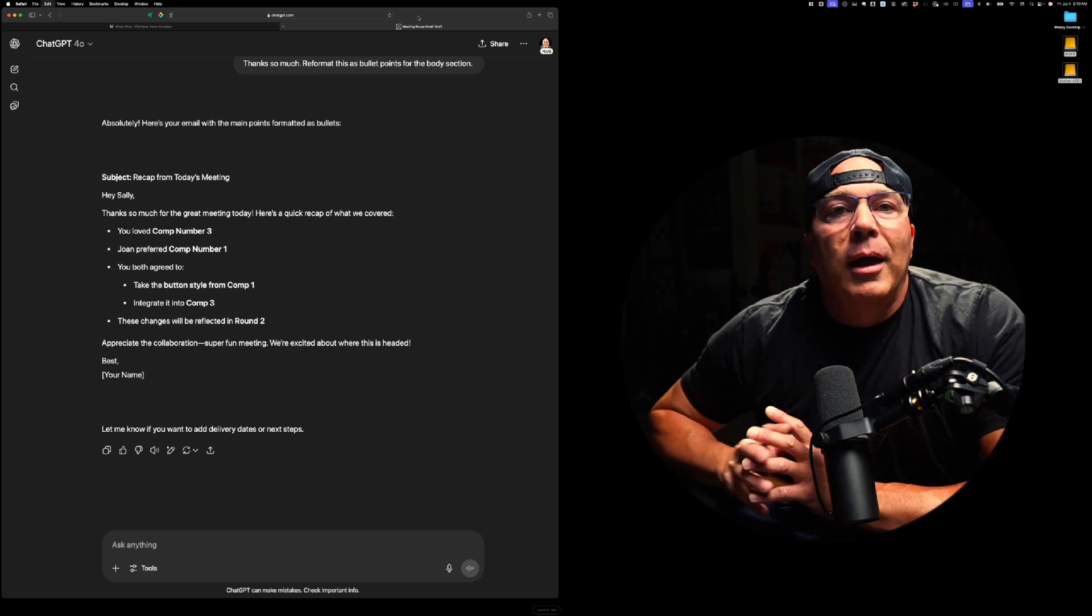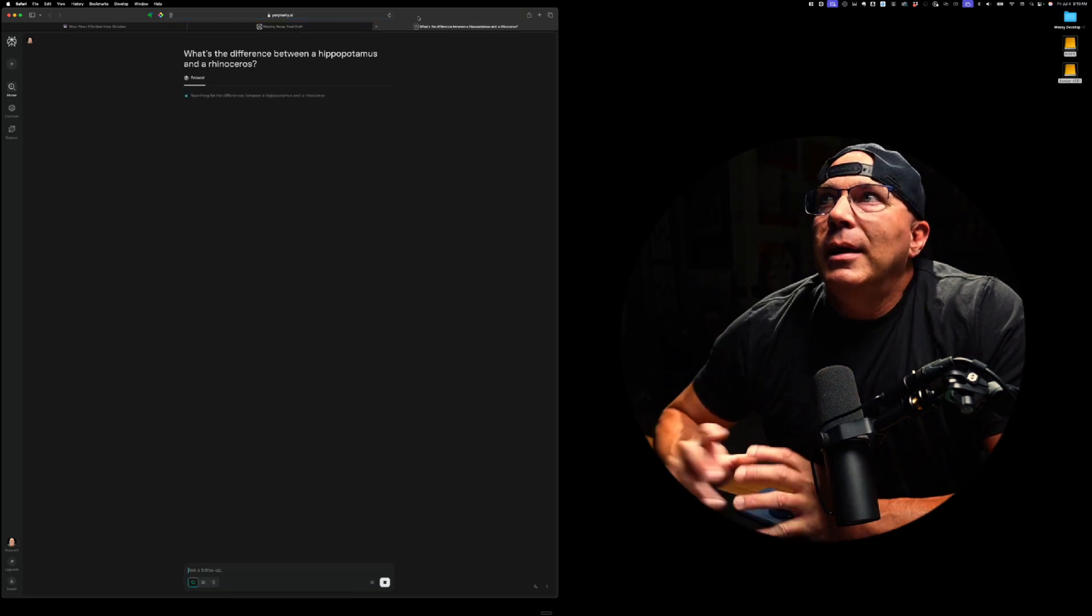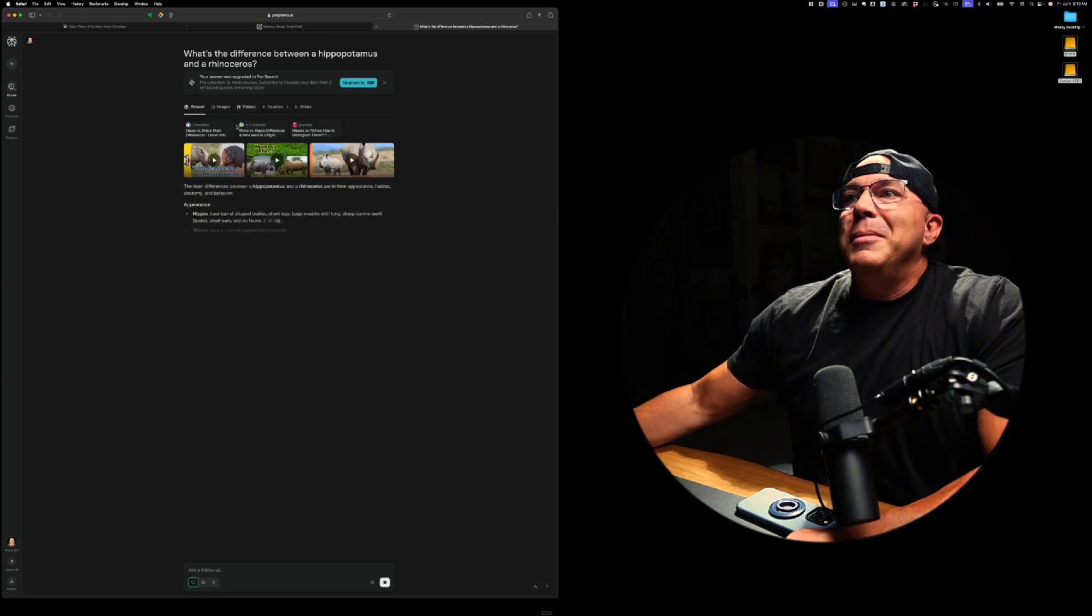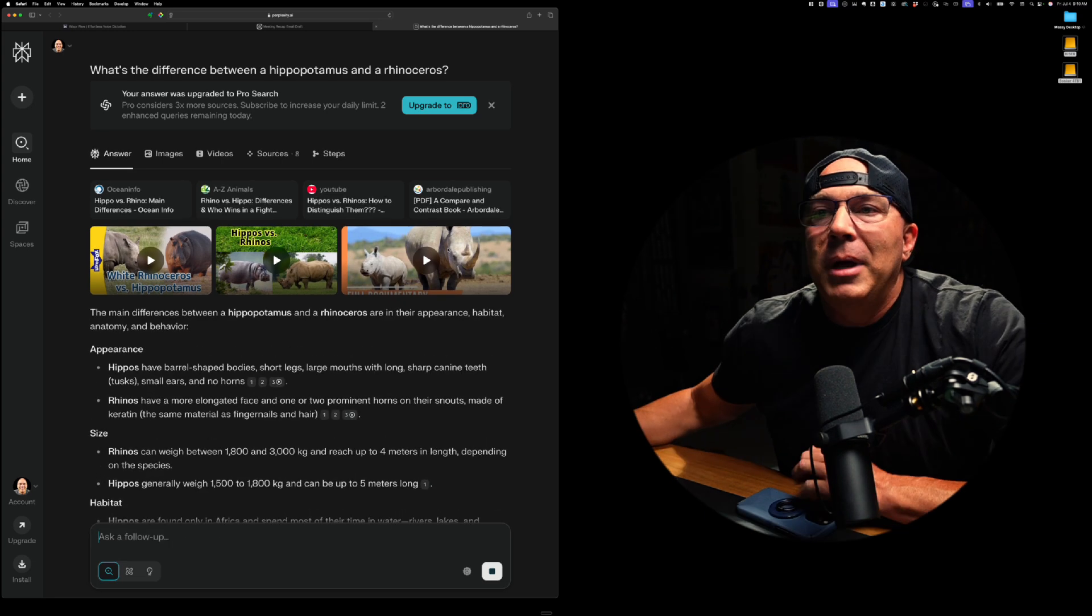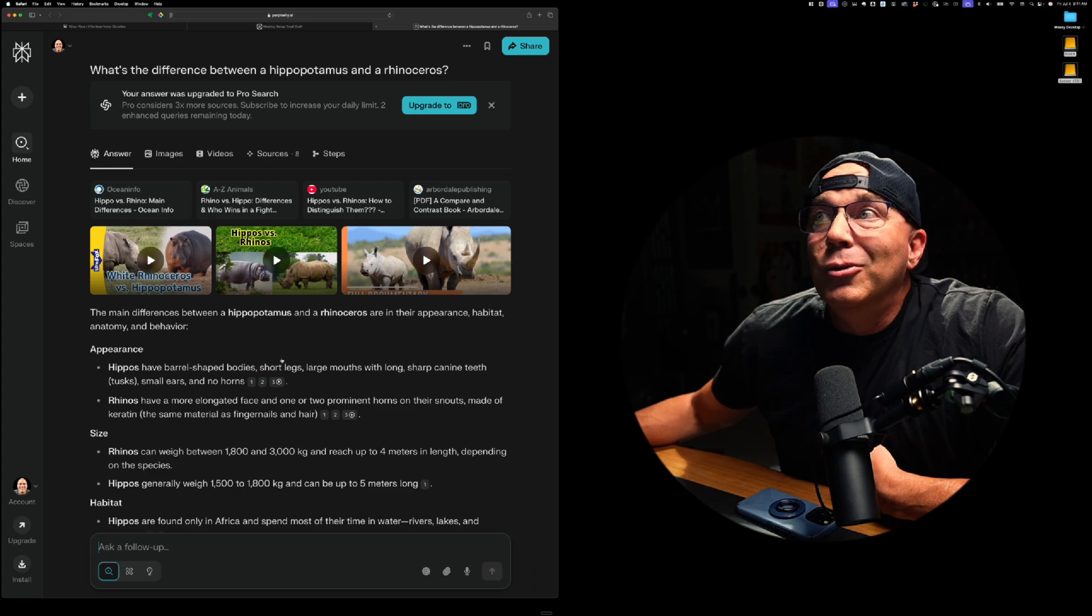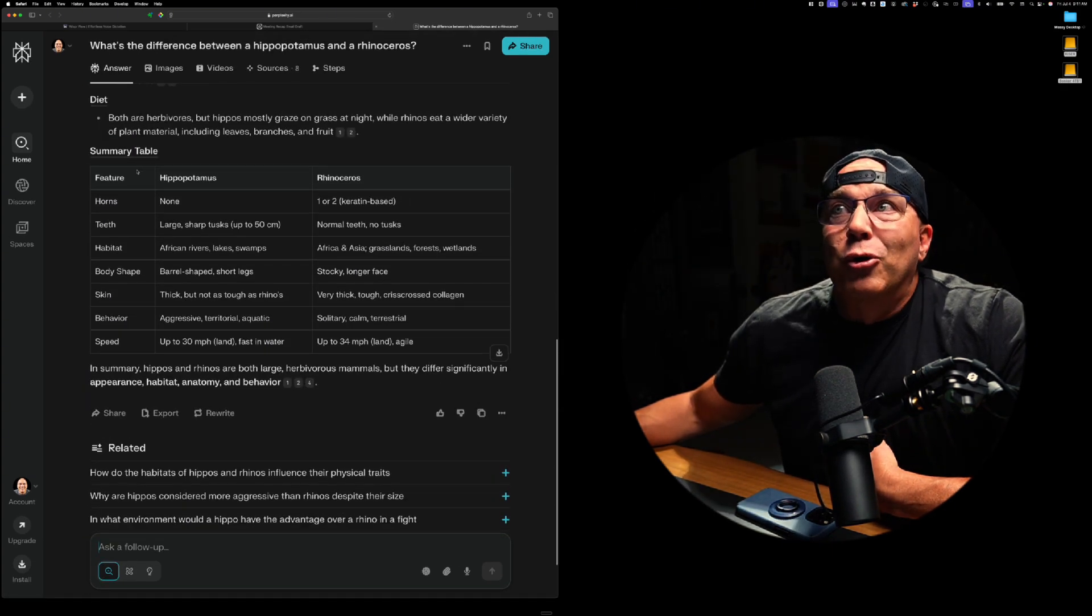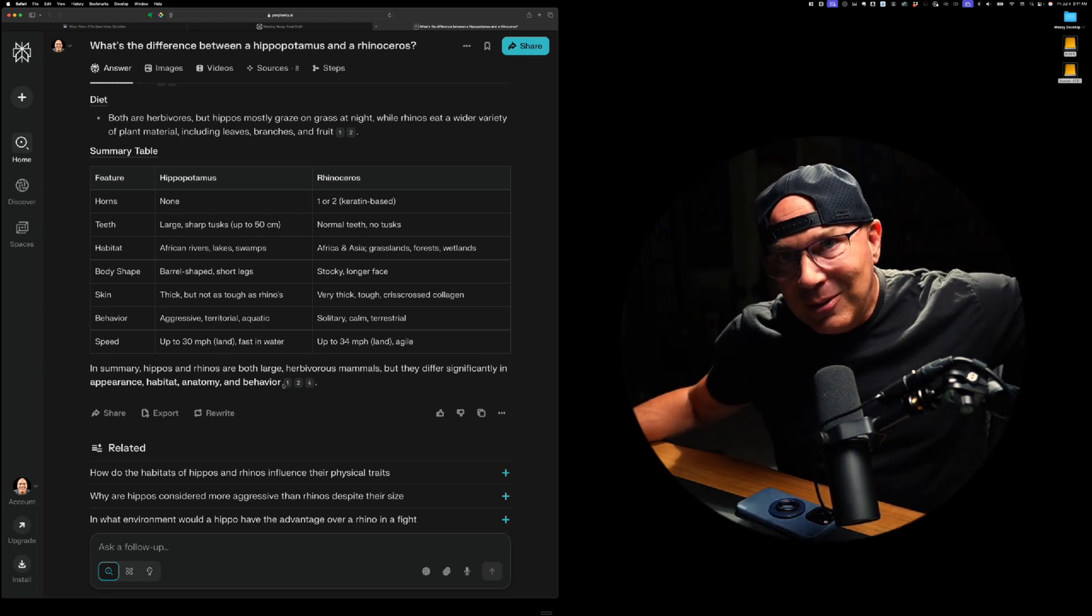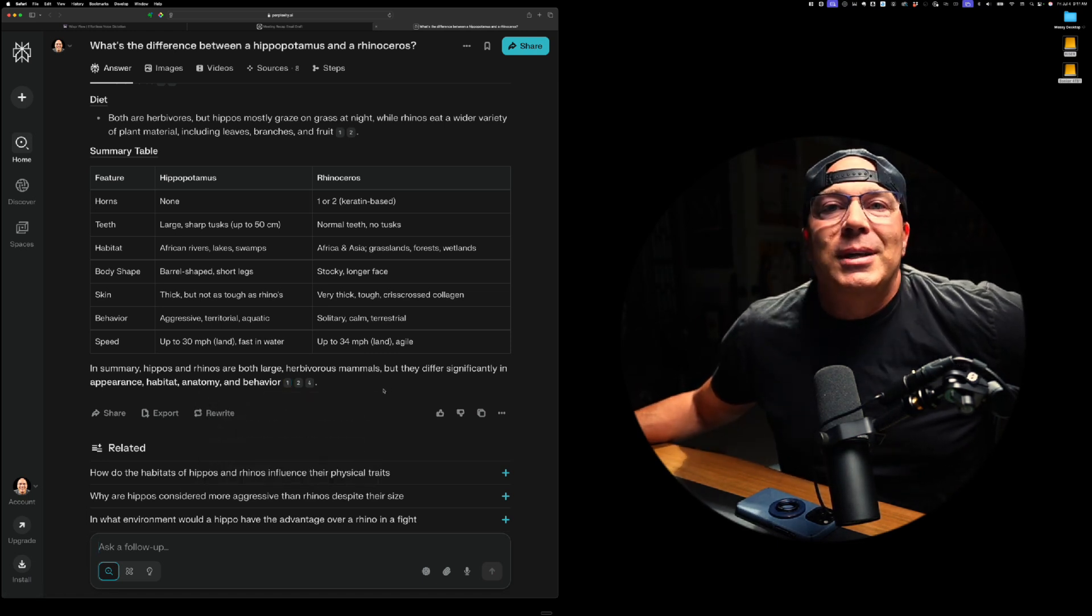And when I let go, it opens up perplexity and it gives me searching for the differences, gives me all of the information that I would want from an AI about the difference between a hippopotamus and a rhinoceros. YouTube videos, text, grid here. So you can use this just to, with a two button push, get answers from chat GPT. Well, it's not chat GPT. You can get answers from perplexity. Now,